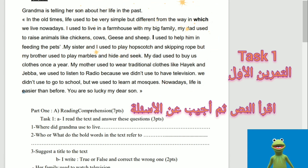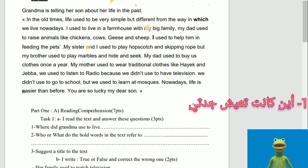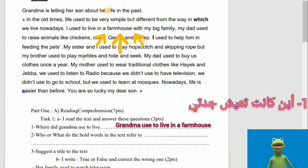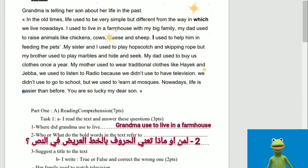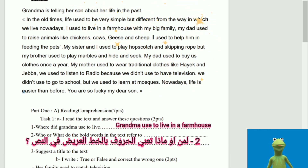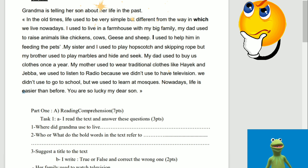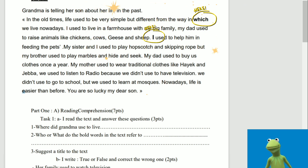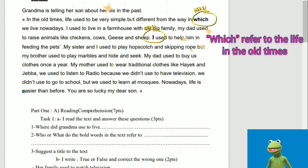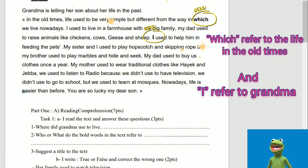Task one: I read the text and answer these questions. One, where did grandma use to live? Grandma used to live in a farmhouse. Two, who or what do the bold words in the text refer to? We have two bold words in the text: 'which' and 'I'. 'Which' referred to the life in old times, and 'I' refers to grandma.